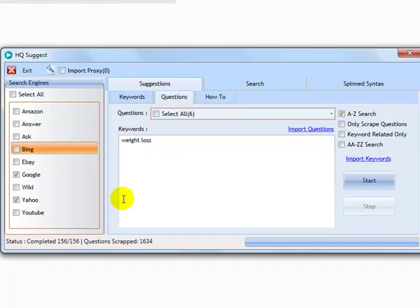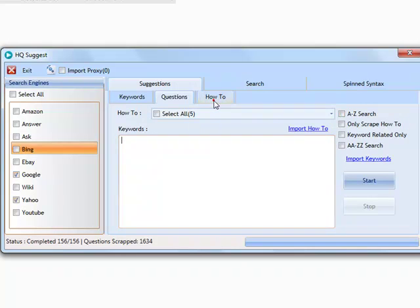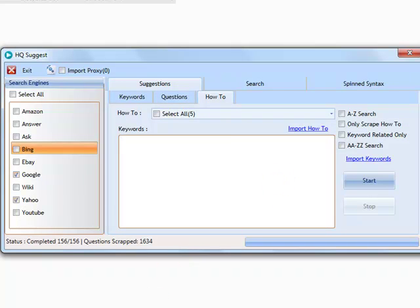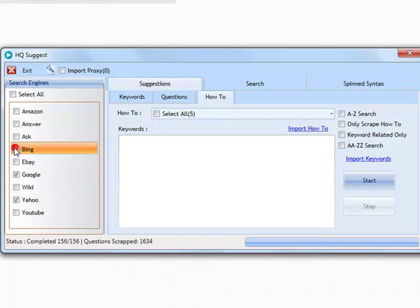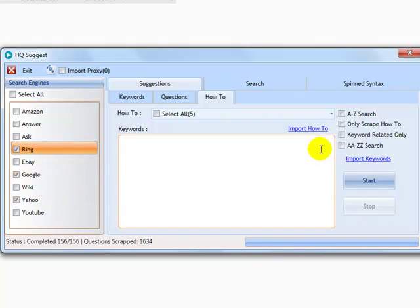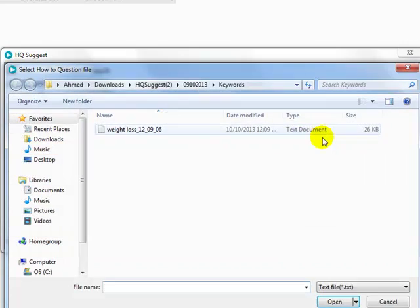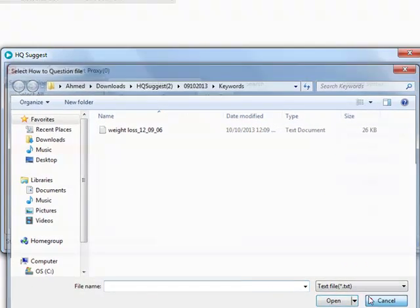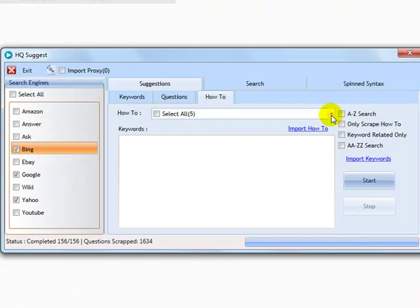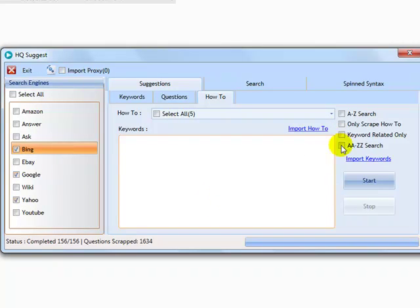The suggestions from this tab will allow you to find how-to topics that users are typing into the search engines. This information can be used to create how-to topics, how-to videos, or for further niche research. Our developer license holders can import their own how-to's into the memory of the software, and work with the advanced AA to ZZ search method. For now, we will use the A to Z feature with a bunch of questions and our seed keyword.